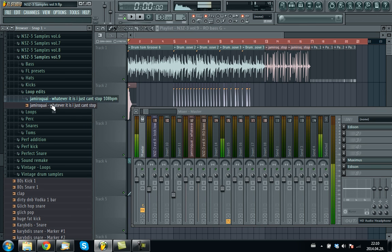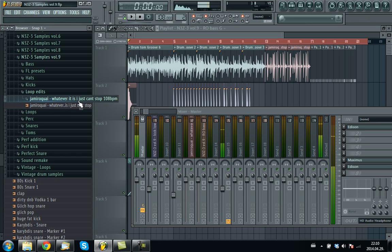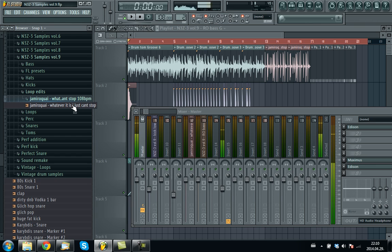This one is an edited drum groove to match 108 BPM shuffle groove.